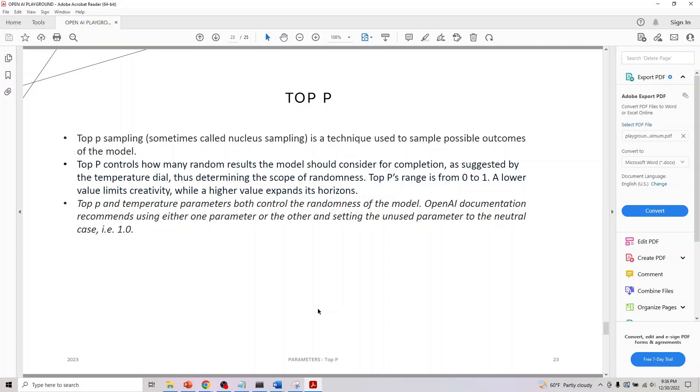If you change the value of one, leave the other one to the default. Top P controls how many random results a model should consider for completion, as suggested by temperature, thus determining the scope of randomness.